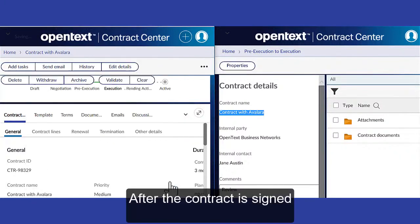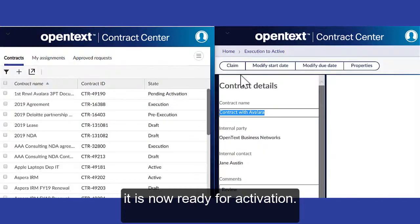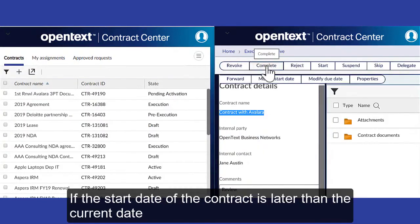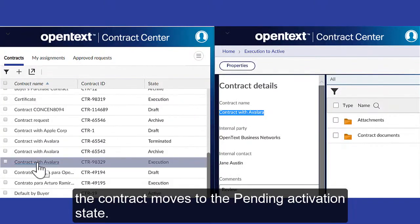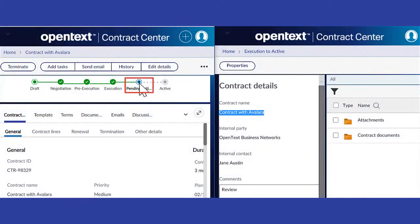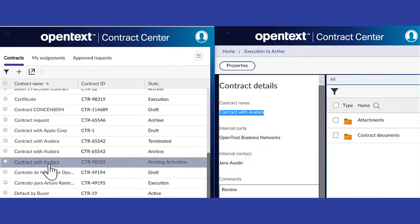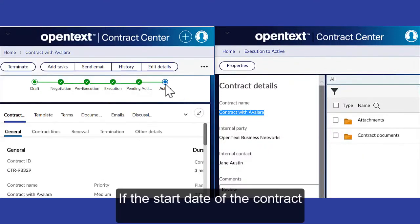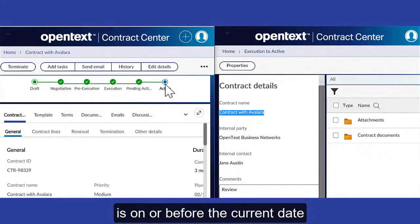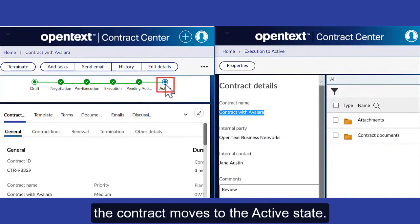After the contract is signed, it is now ready for activation. If the start date of the contract is later than the current date, the contract moves to the pending activation state. If the start date of the contract is on or before the current date, the contract moves to the active state.